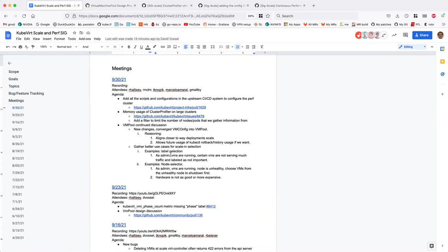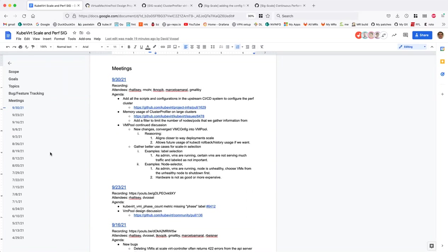All right, cool — we got some notes in here. I think we're at time. Any final thoughts in the last few seconds before we conclude? Okay. Thanks for your time, everybody. Have a good day. Bye.